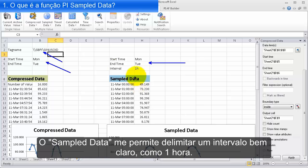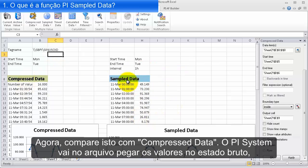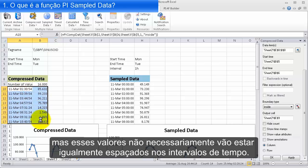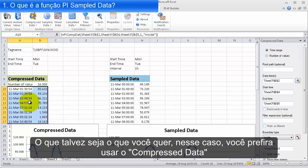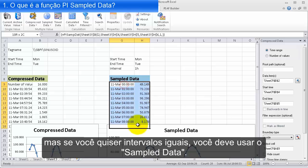What sample data allows me to do is I can define an interval — a very clean interval, so one hour. And I can see that I've got values for sinusoid every hour right there. It's very nice and clean. Contrast this to compressed data: the PI System is going into the archive and pulling up the raw values. These raw values aren't necessarily going to be on even, pretty time intervals. If you want clean intervals, you'll be using sample data.